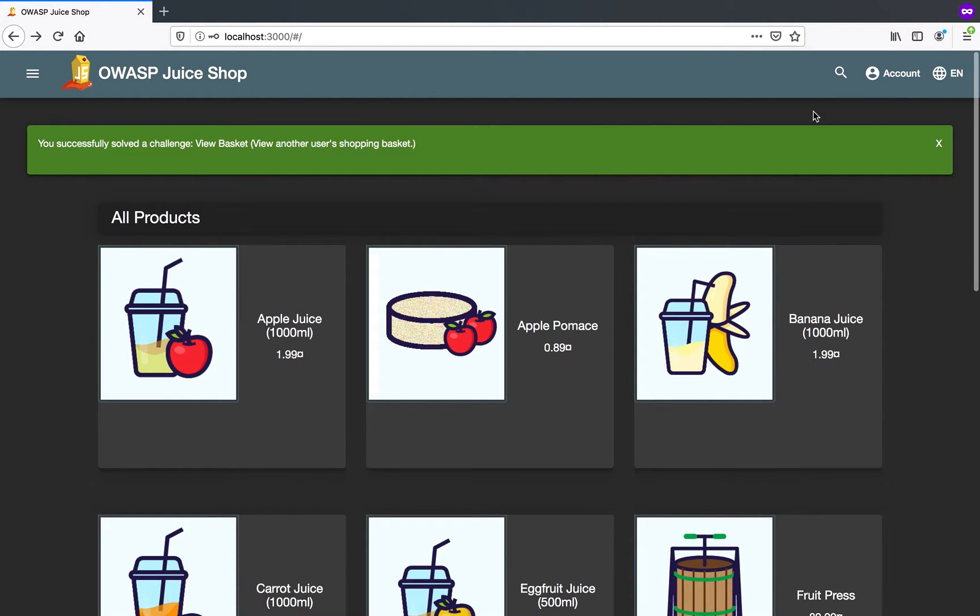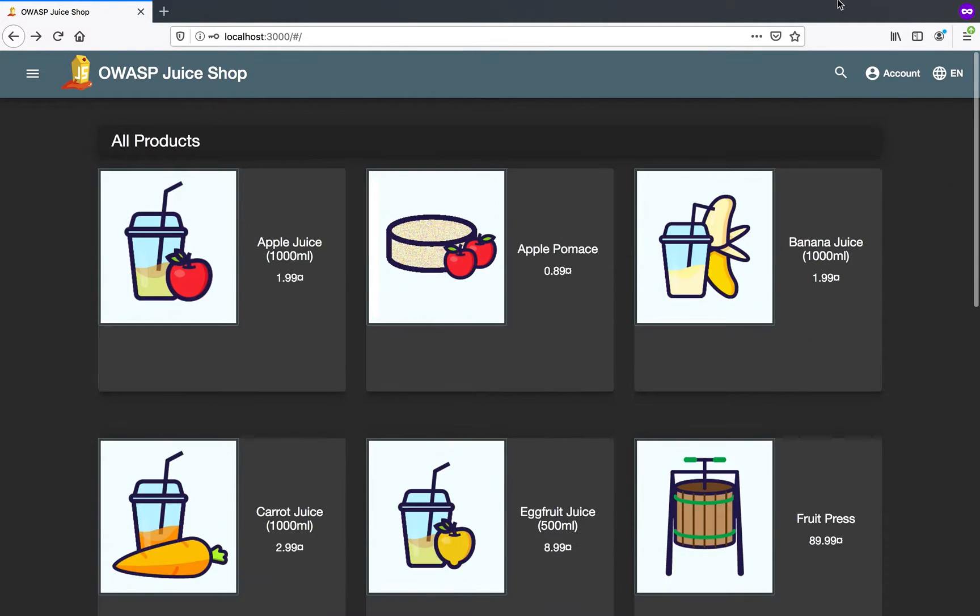Hello everybody. Today I'll be showing you an insecure direct object reference proof of concept.